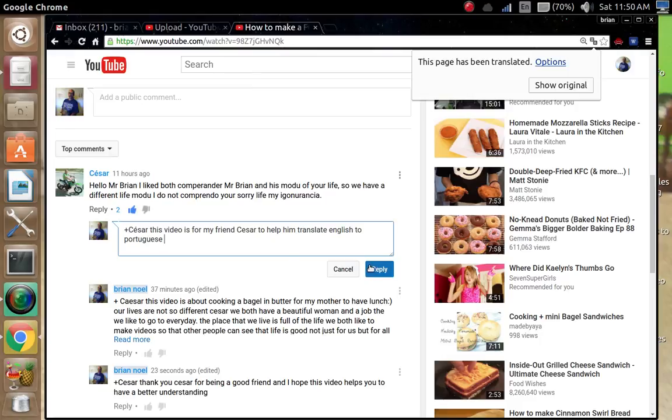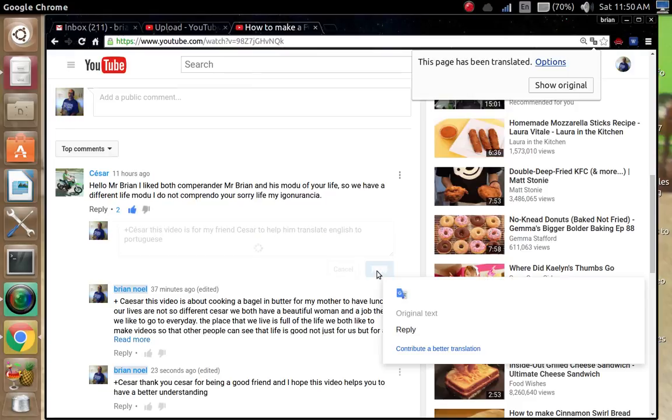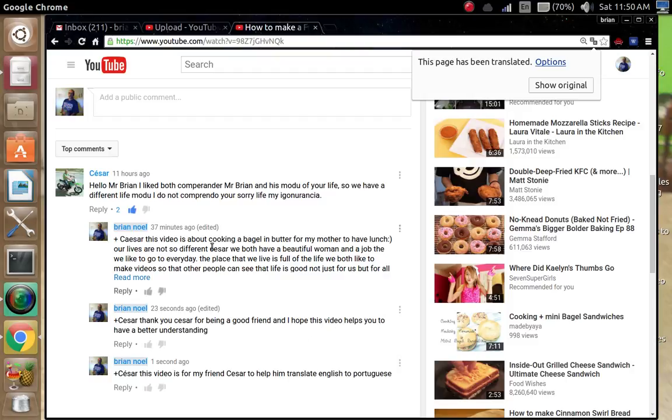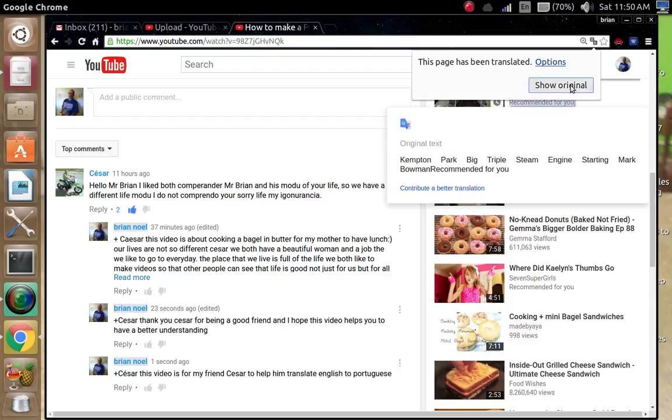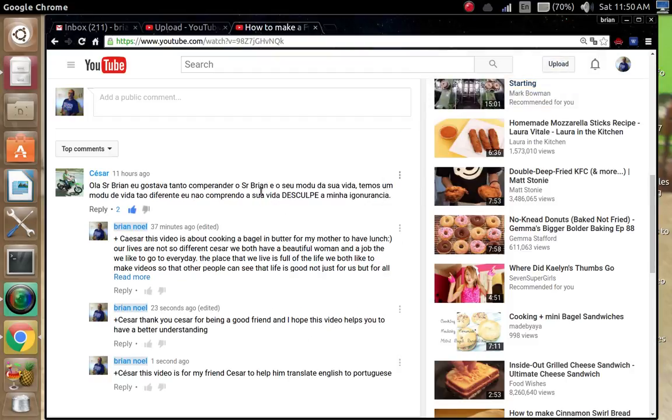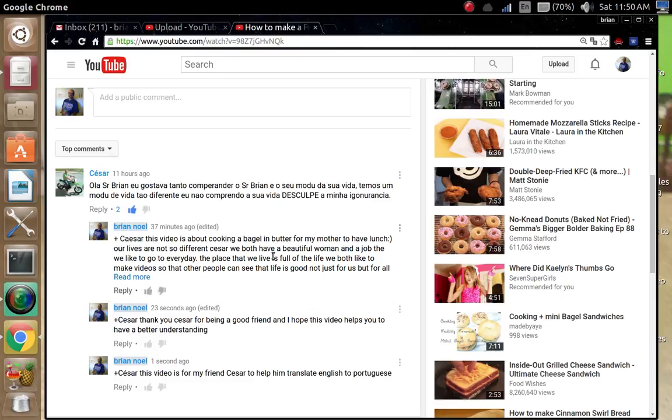And then you just click reply. It's fairly simple, right? And then you go back up here to show the original and it puts you back in Portuguese. See, it's really fairly simple. You want to translate my words into your words, right? Then we...